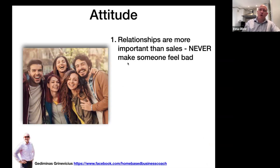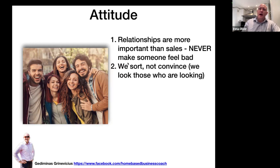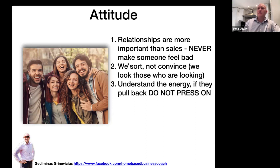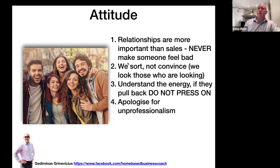Finally, a bit of mindset: relationships are always more important than sales. Never make somebody feel bad — we're talking about your family, friends, and work colleagues, people you're going to see over and over again. We sort, we don't convince. Look for people who are already looking — people who are looking for this type of product or for extra income. Understand the energy: if they pull back, you pull back. If you see resistance, change the topic and leave them alone for now.